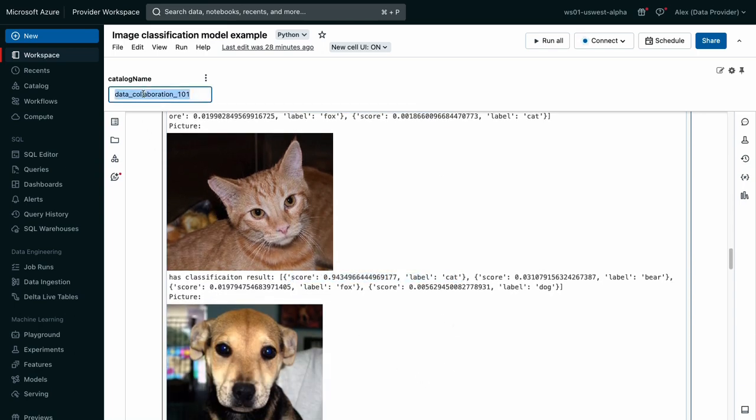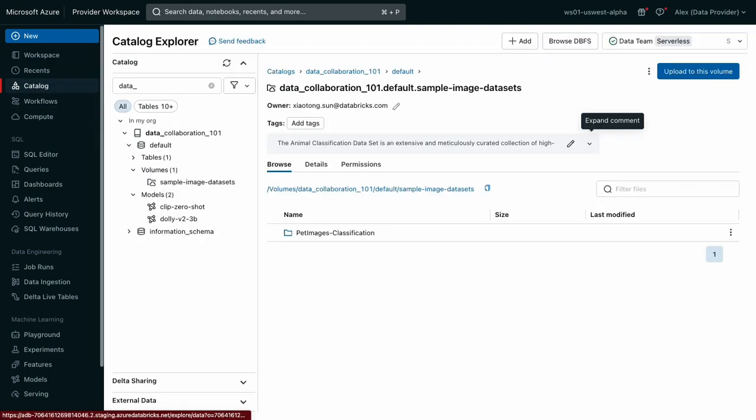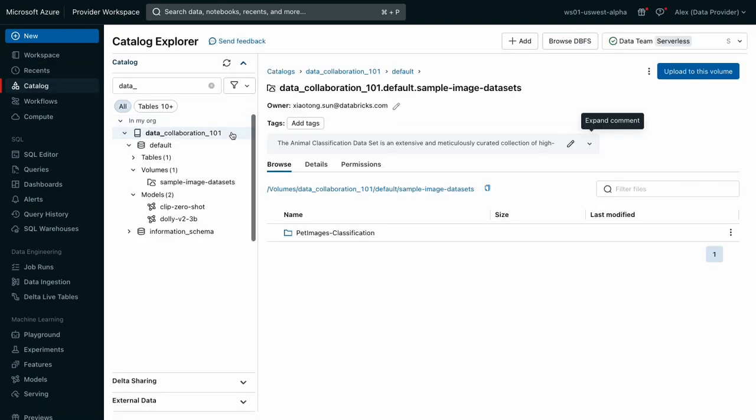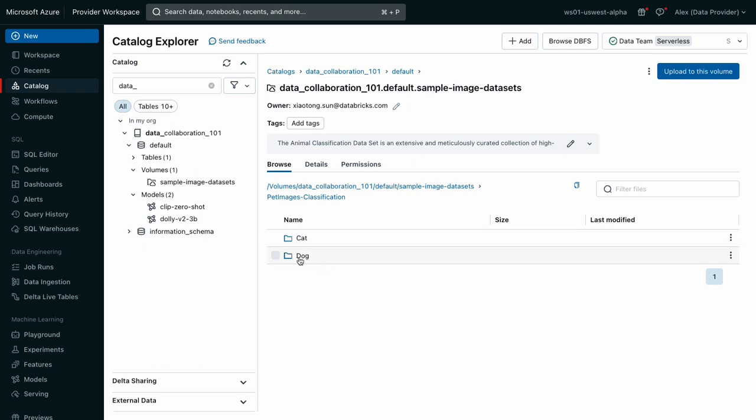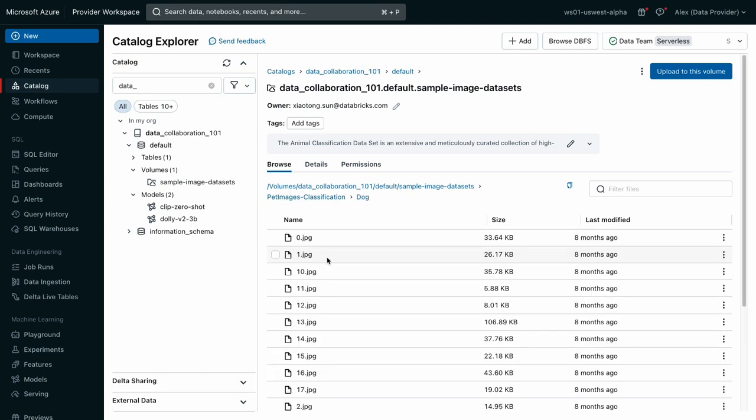Let's go over to this catalog and see all the assets that make up my project. Here's my model, and here is the volume of sample images. I've organized them into separate folders for each type of pet.